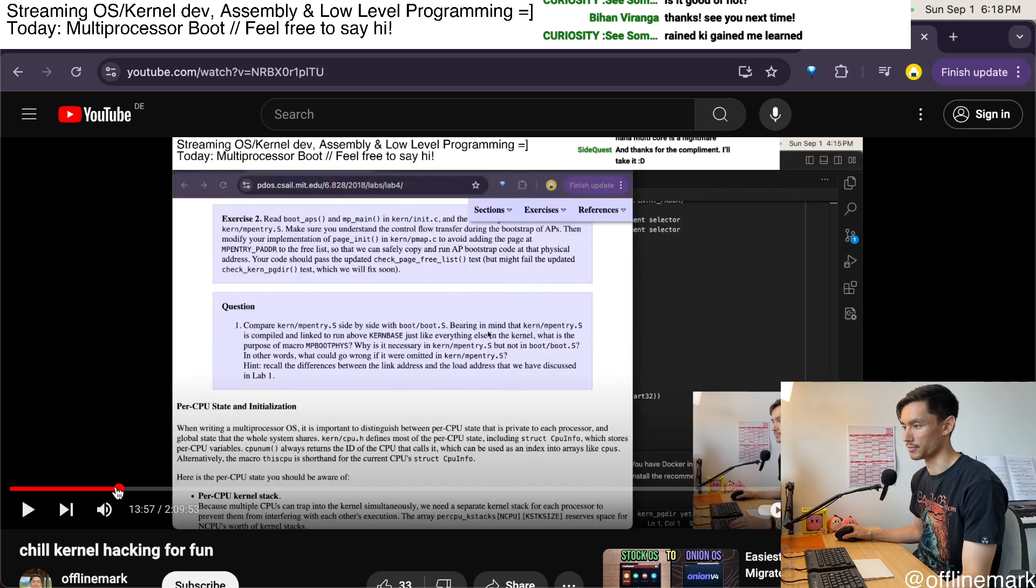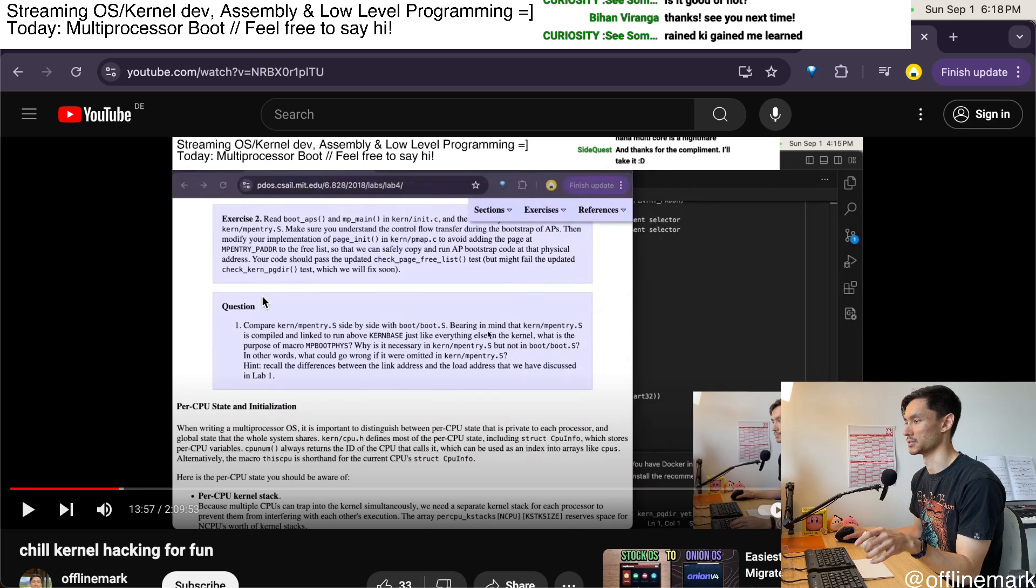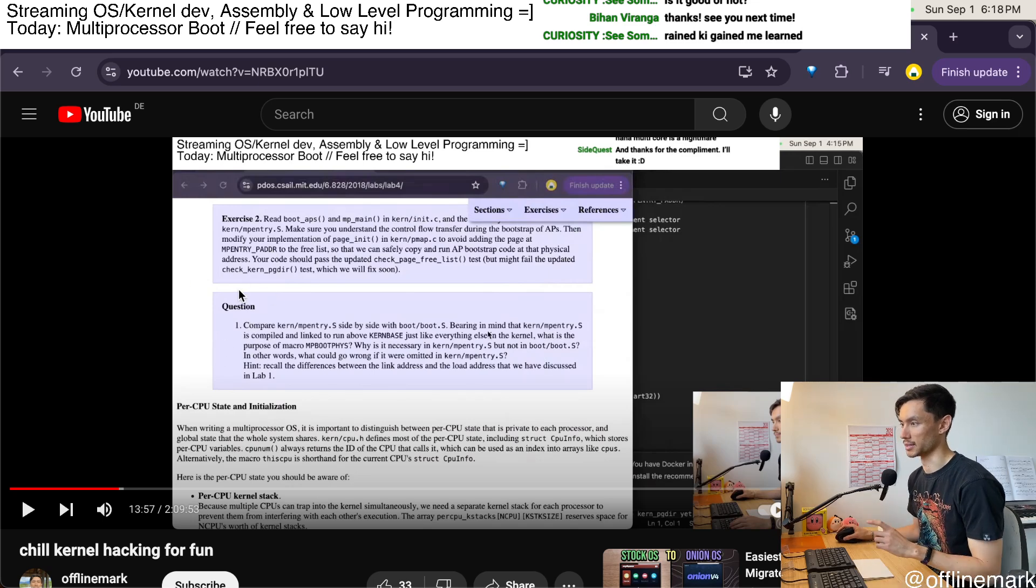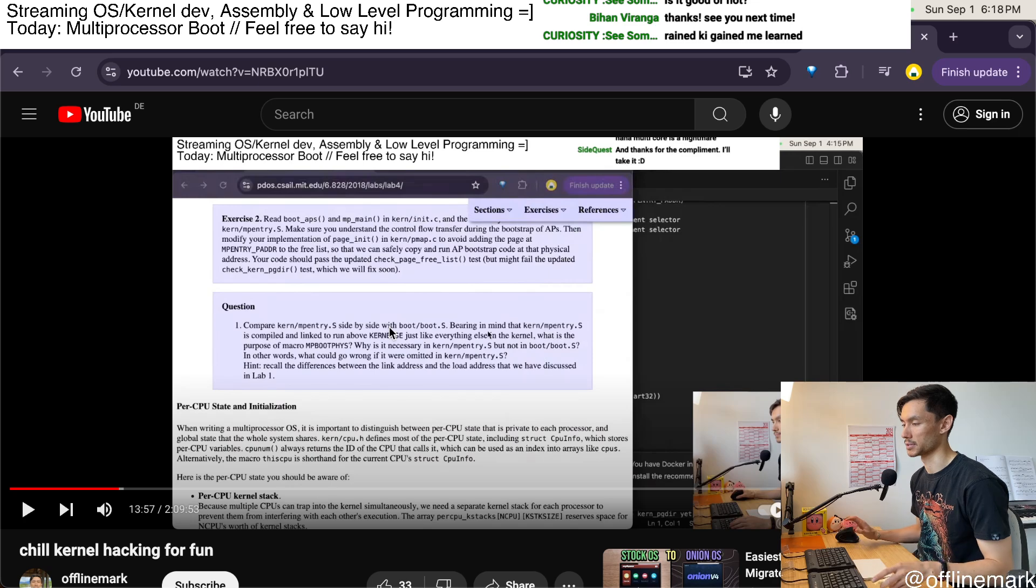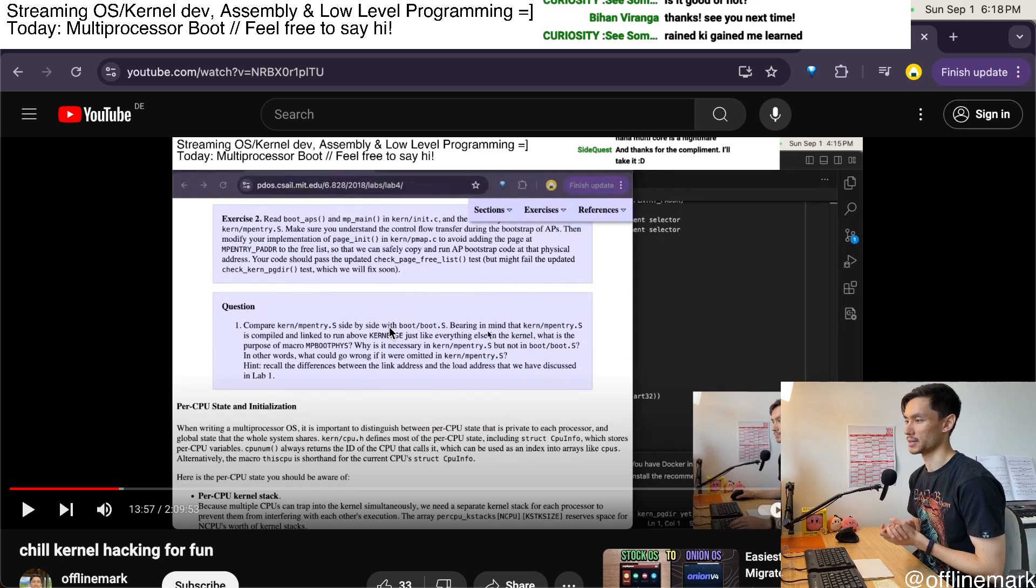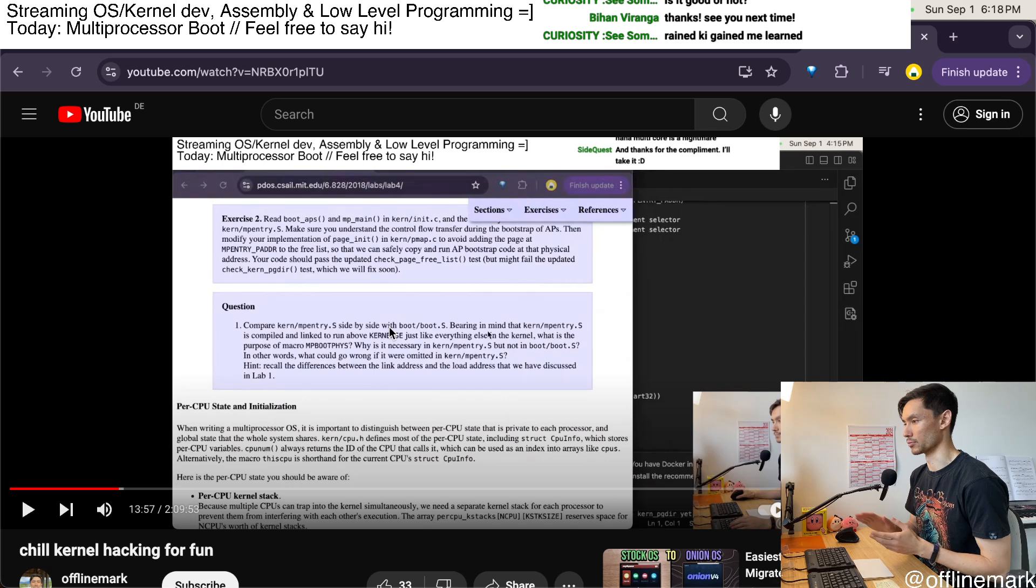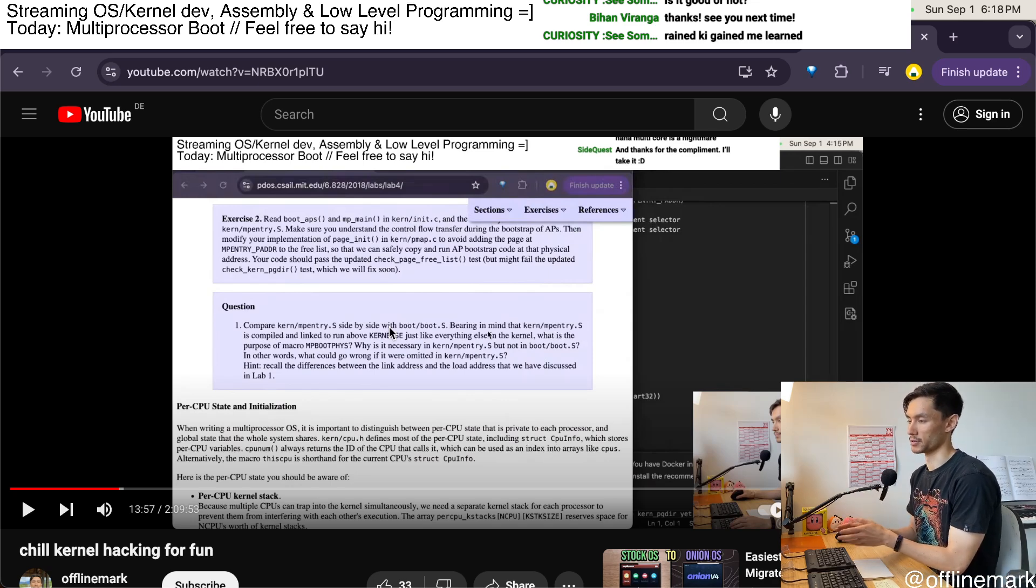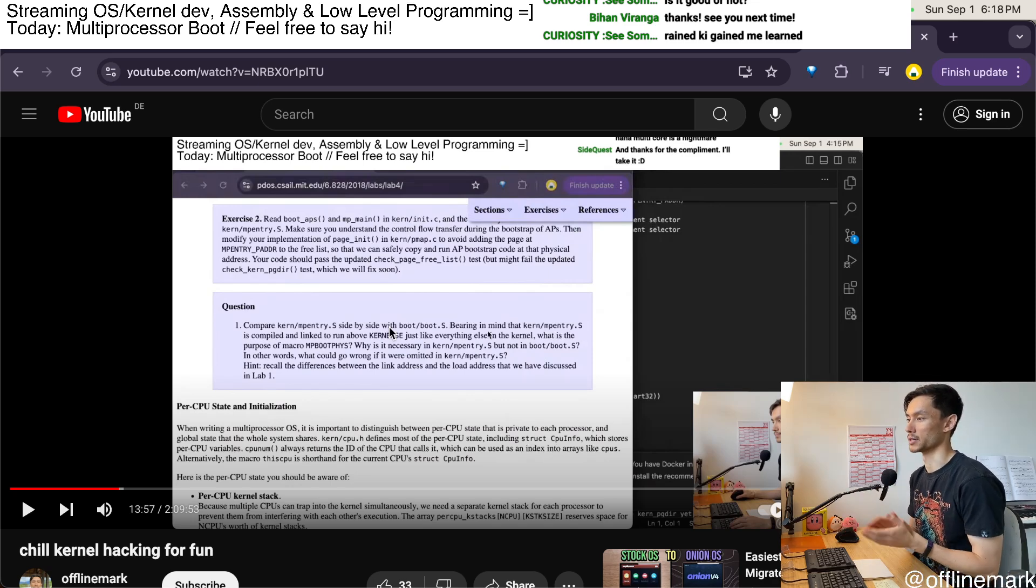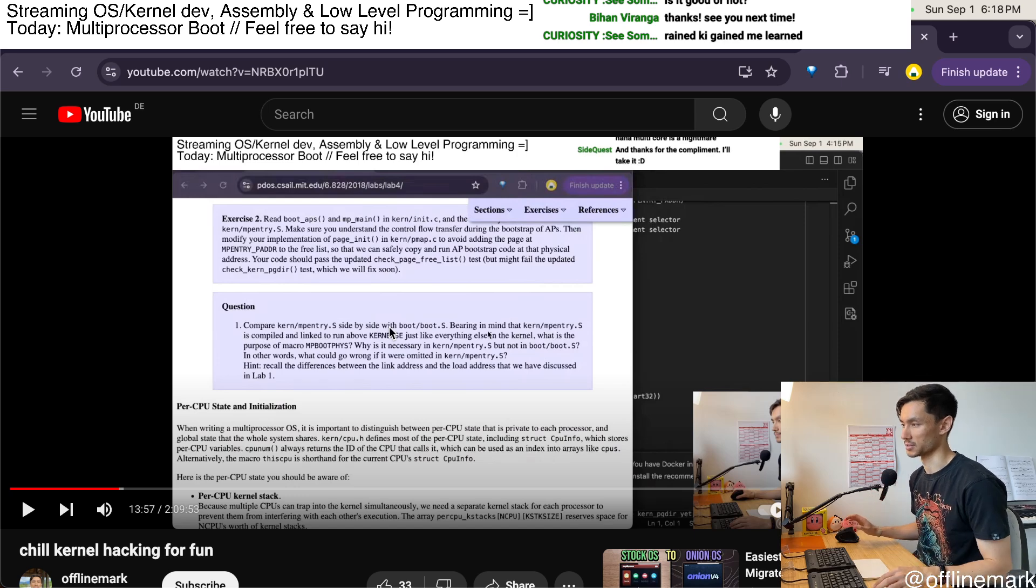Around the 14 minute mark I start going through some of these exercises and questions, and in particular I start answering these questions about the differences between the bootloader code run on the application processors versus the bootstrap processor, because I'm trying to bring up a multi-core system.